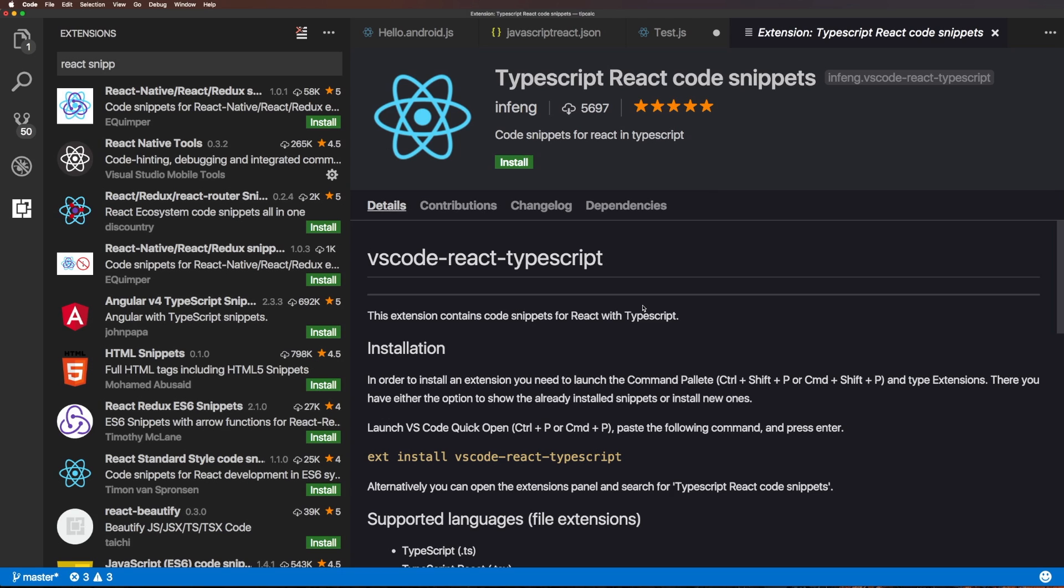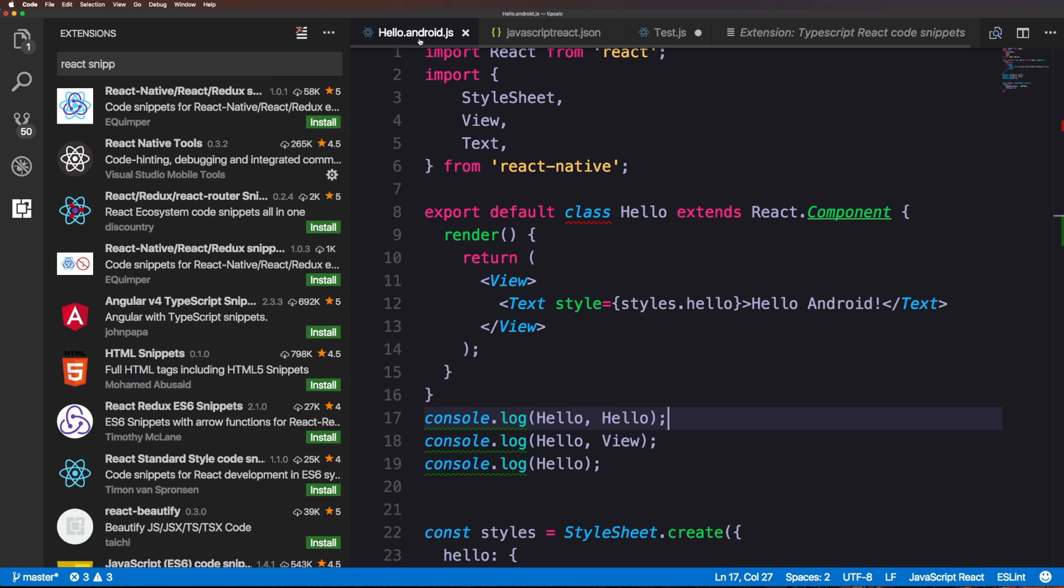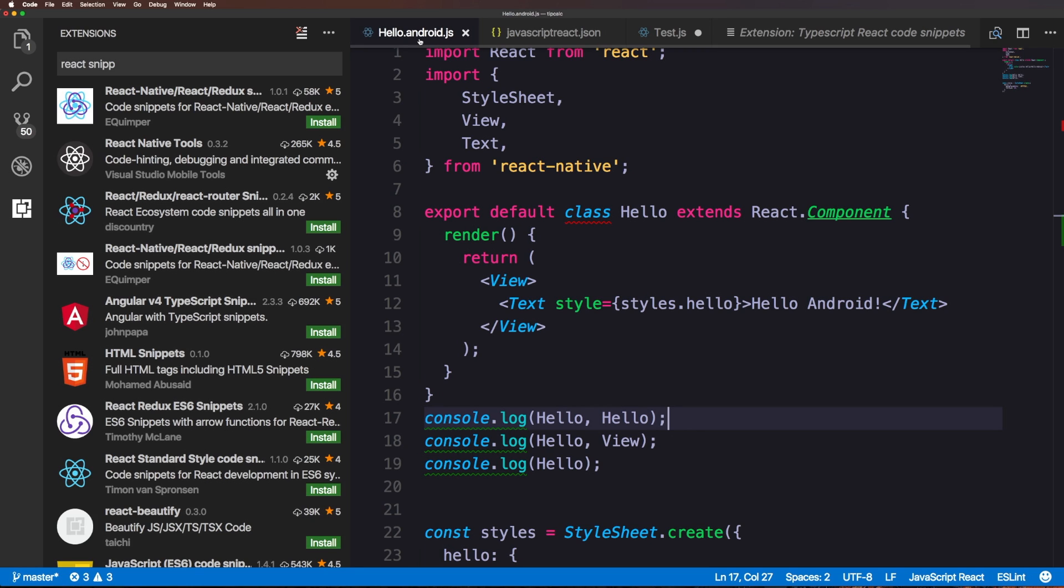This is Scott with Level Up Tutorials. If you would like to learn React Native, head over to leveluptutorials.com forward slash store and check out React Native for Everyone. It's a beginner series for React Native. Also I started a new podcast with Wes Bos called Syntax, so head over to syntax.fm and check that out.